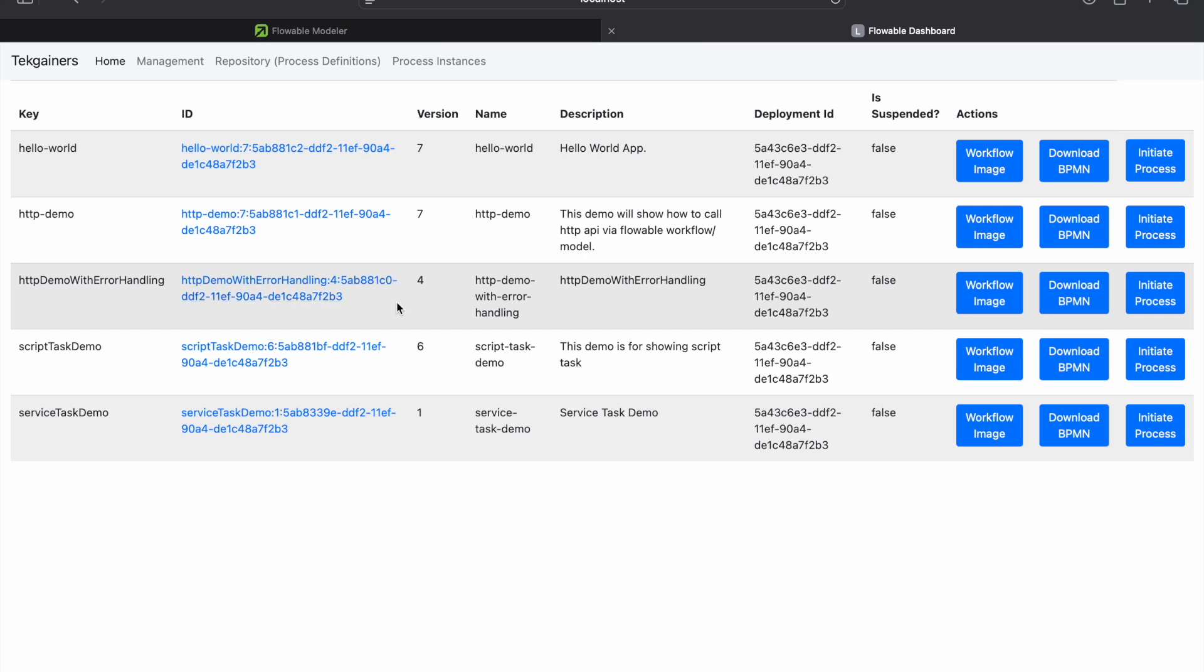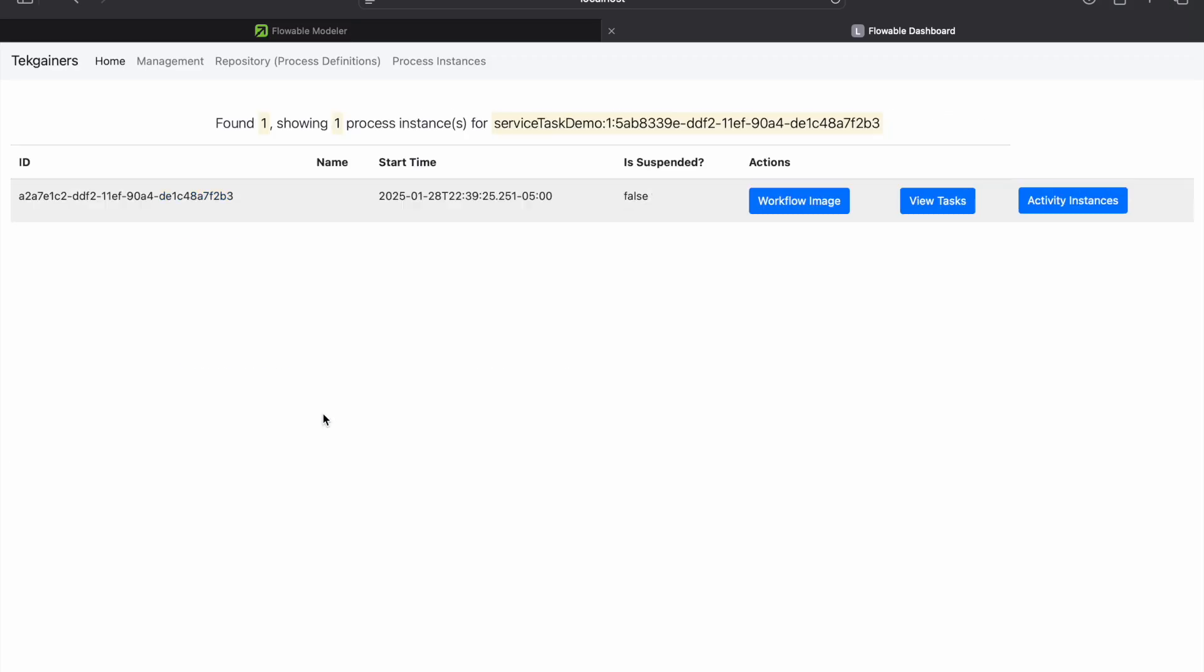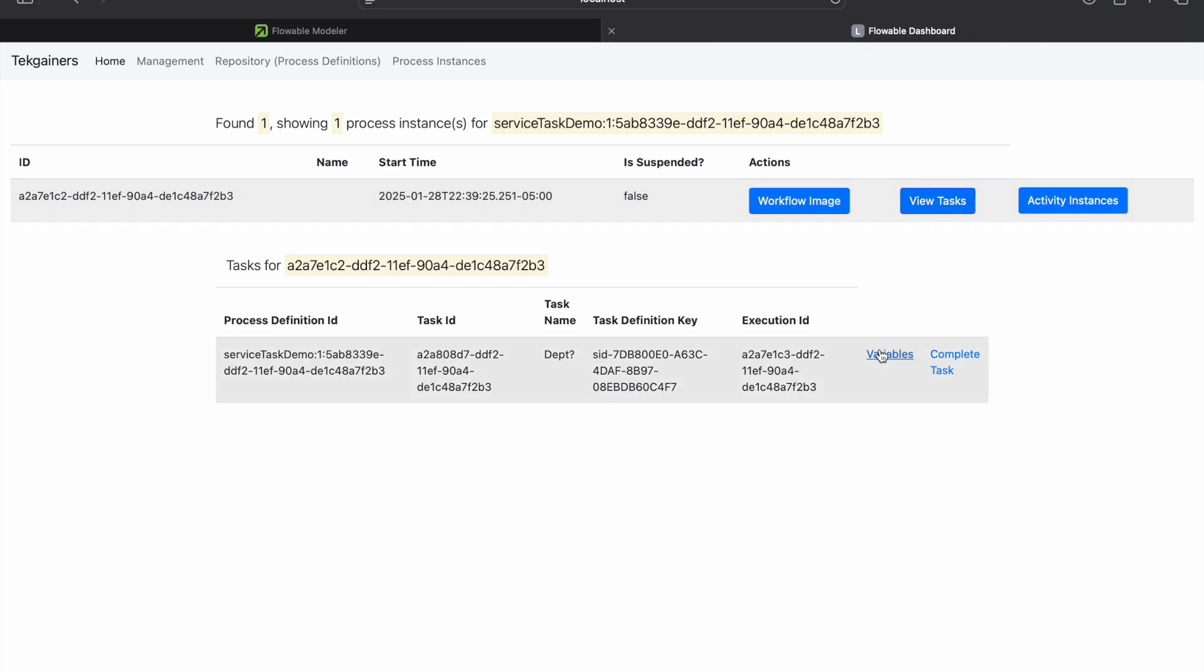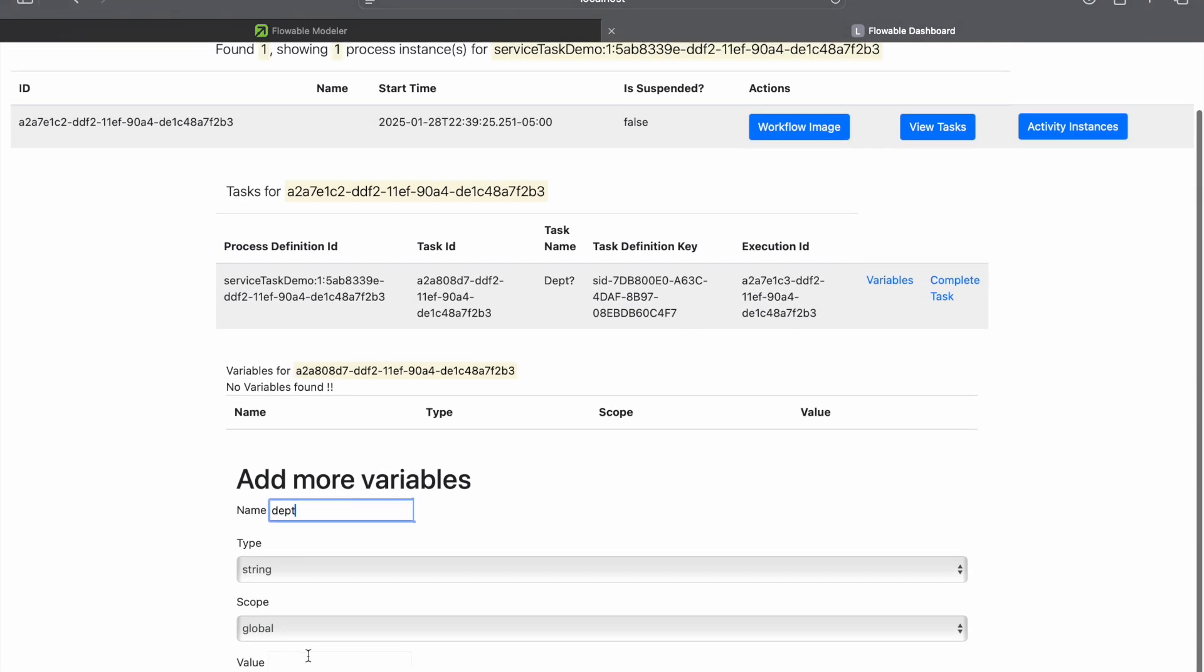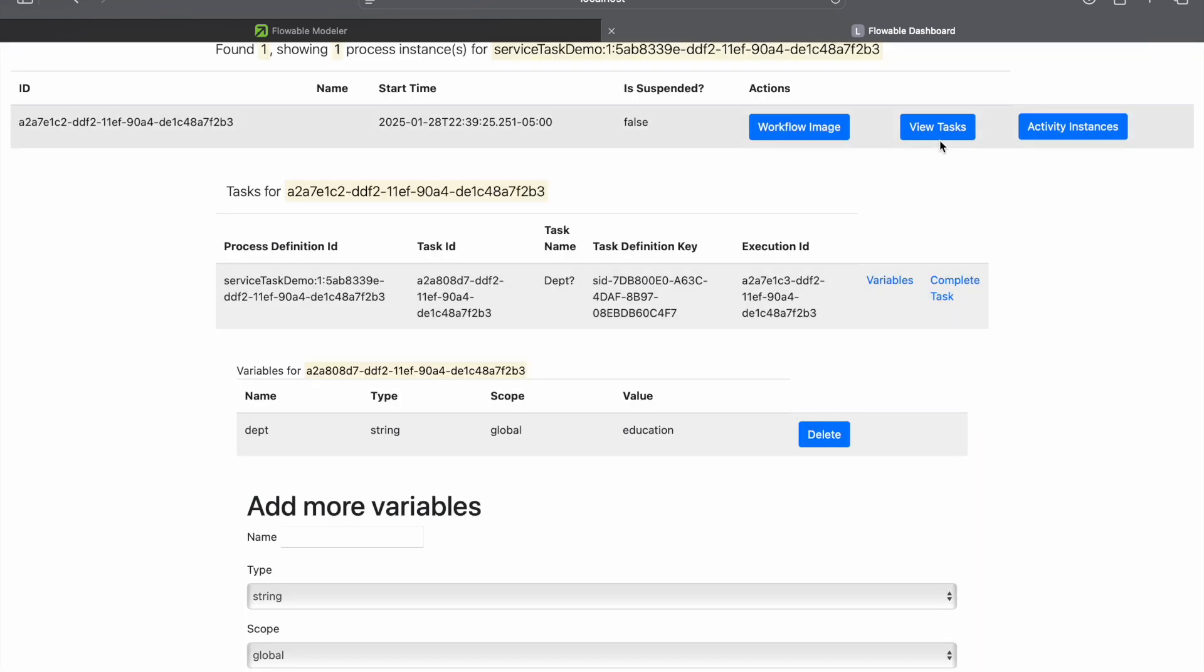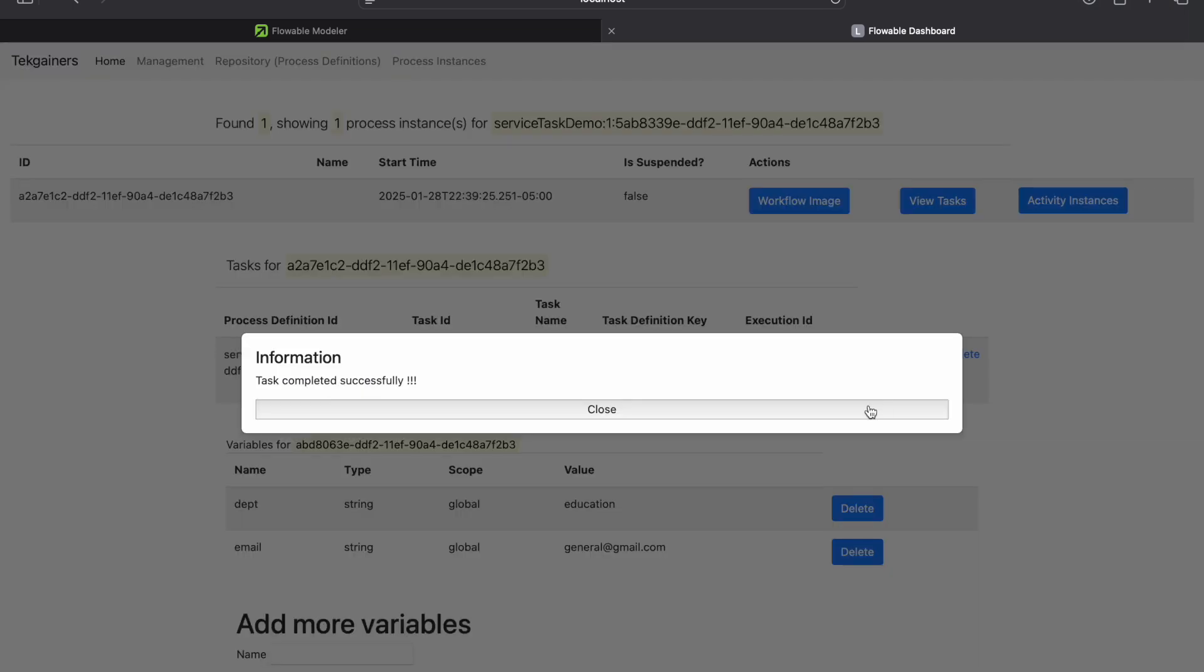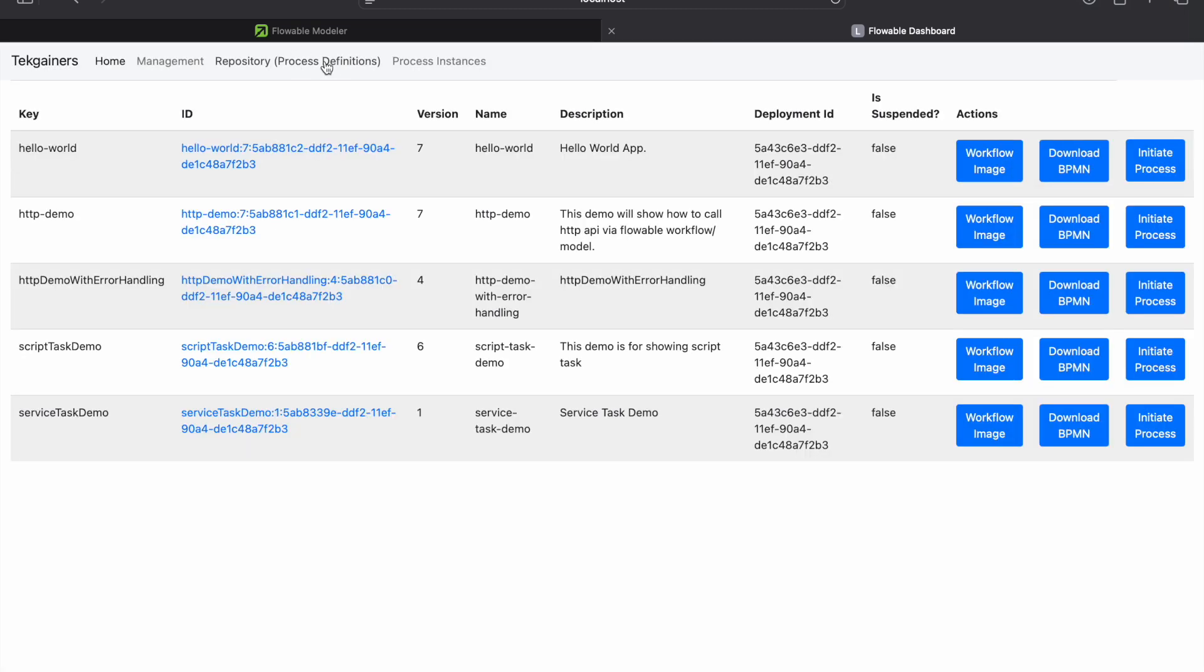Now let's see one more time. Initiate process. Go inside workflow image. Let's provide department as education. Add variable. Complete task. Now let's view task. It is validated service task. Email. Now you can see it is general at gmail.com. Now we mark the task completed. View task. Zero.